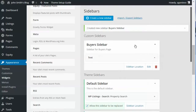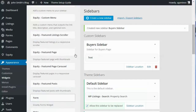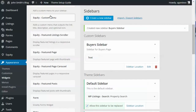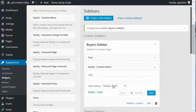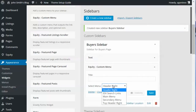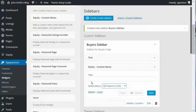We also have some IDX Broker search links in a custom menu, so we're going to add that custom menu widget and call it 'Search Tools.'